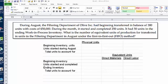Let's explore this equivalent units question — it deals with the FIFO method. I'll read the problem in front of you. During August, the filtering department of Olive Inc. had a beginning transferred-in balance of 200 units with a cost of $50,000. During the month, it started and completed 250 units, and had 50 units in ending work-in-process inventory. What is the number of equivalent units of production for transferred-in units in the filtering department in August under the first-in-first-out method?